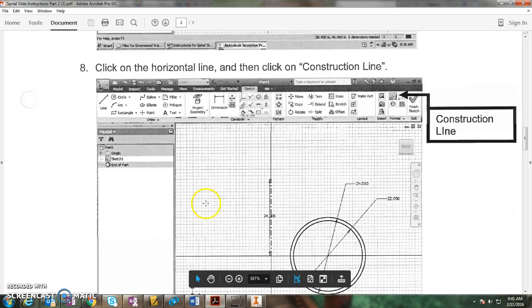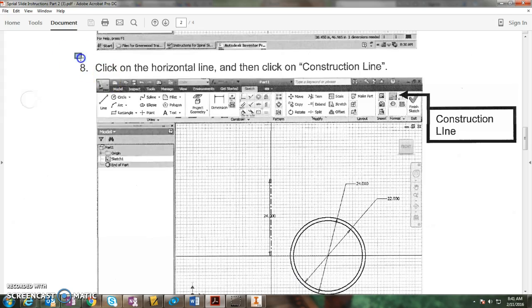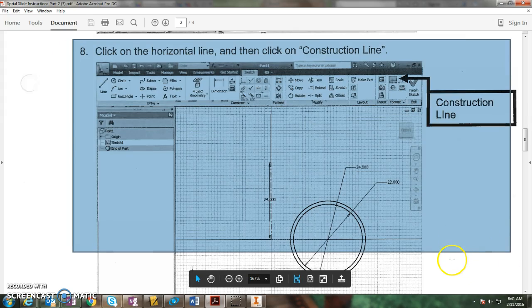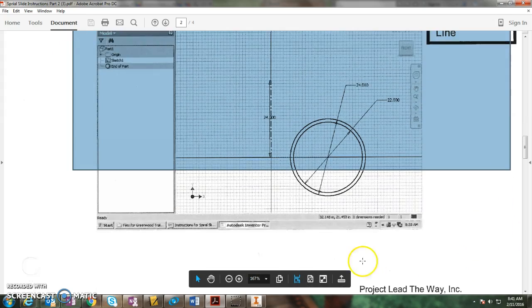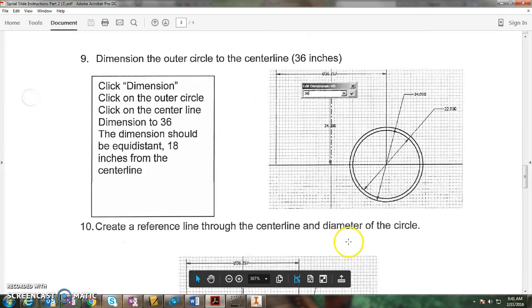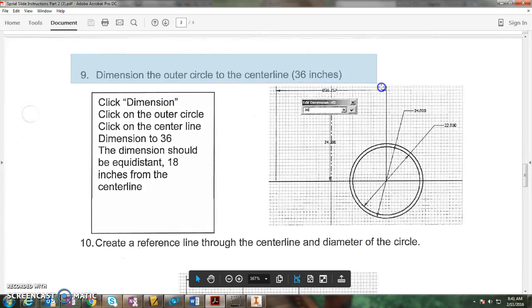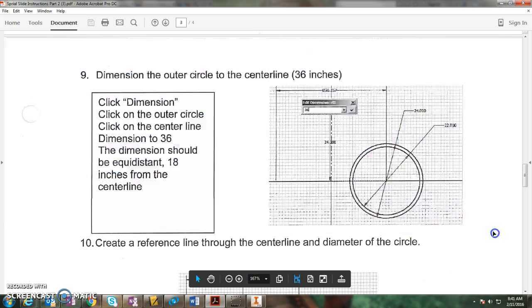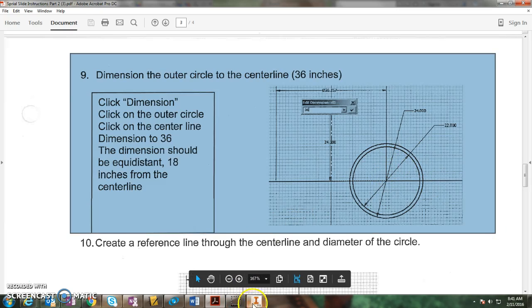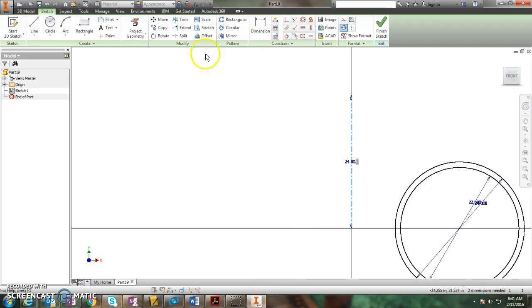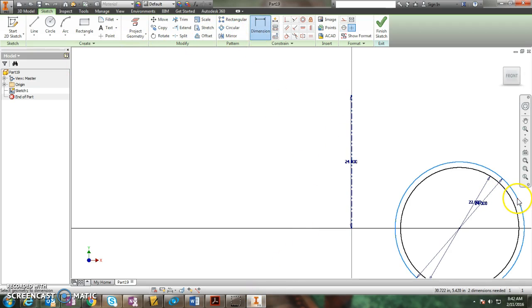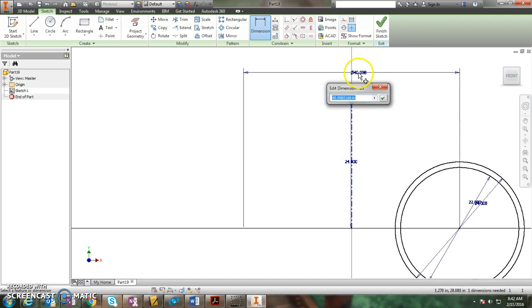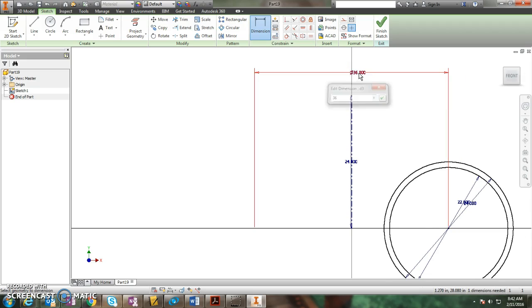Back to the instructions. They say click on the horizontal line. We're going to skip that too because we didn't draw a horizontal line yet. For the line, dimension the outer circle to the center line and make it 36 inches. So we click on dimension, we click on the outer circle to the center line that you just made, and change it to 36 inches. And it kind of pulled it in.